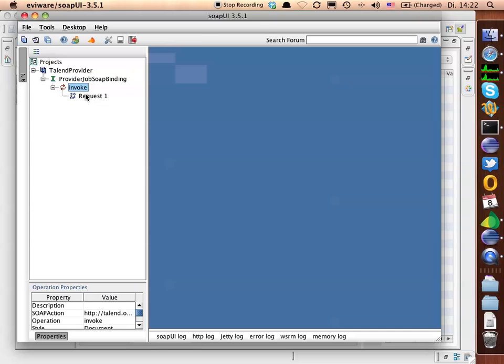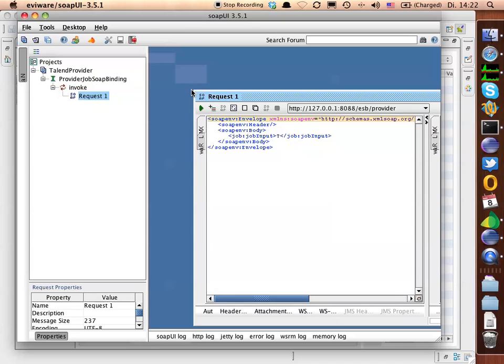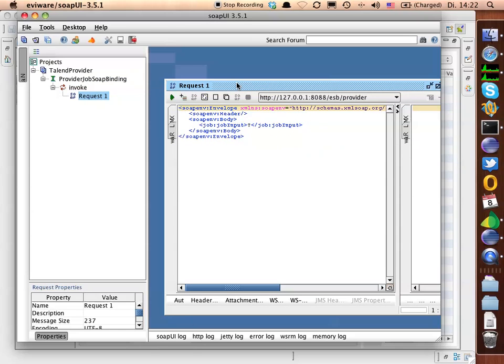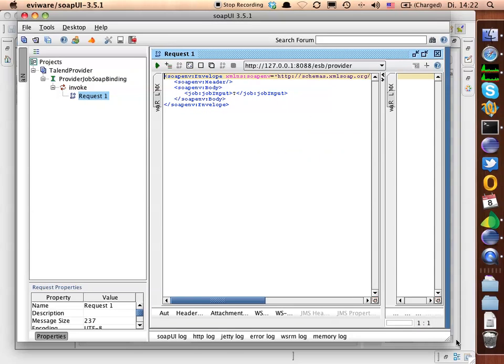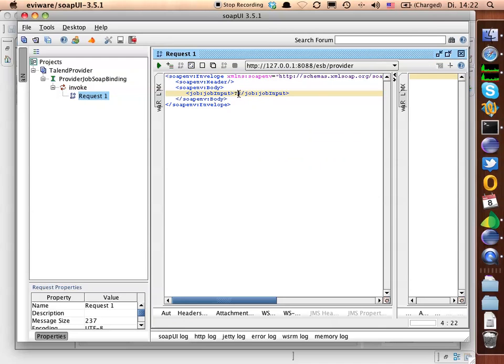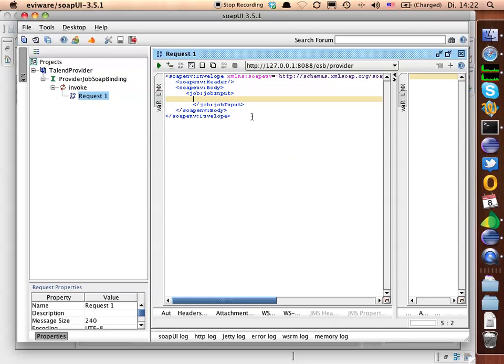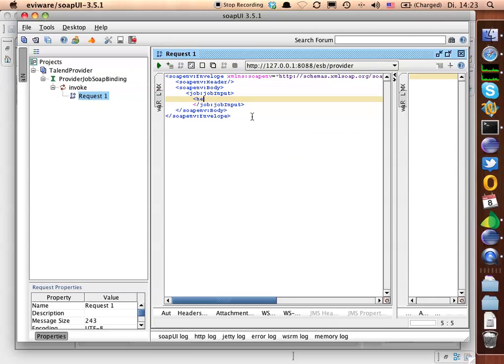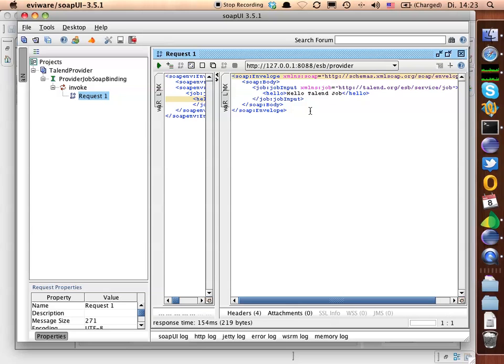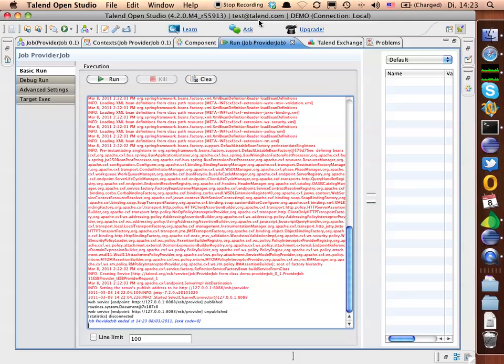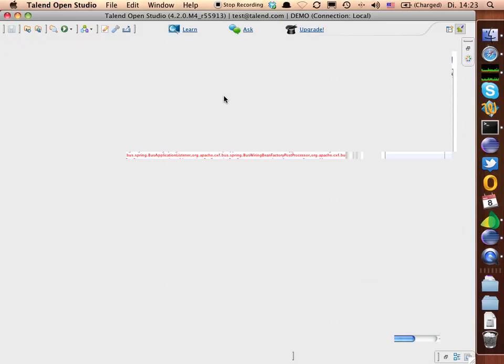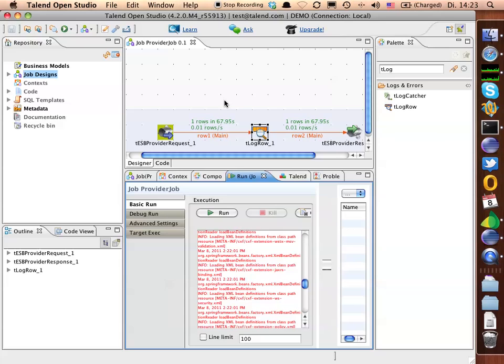We have one request here which we are going to send. Here we have our job input. The job input will say something like hello, hello, tenant job. And as you can see our web service is responding. It's basically responding with exactly the same information we send to it.